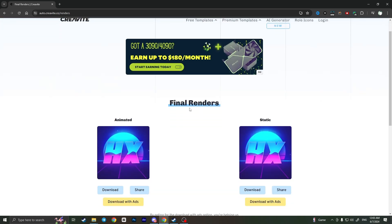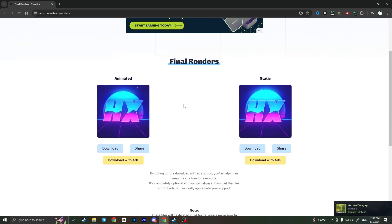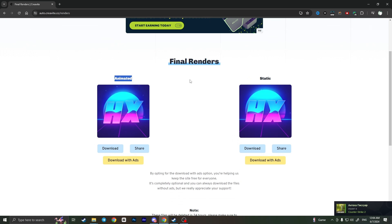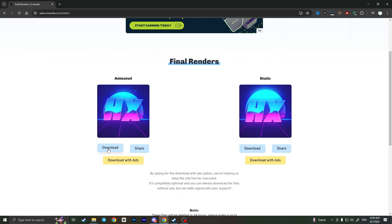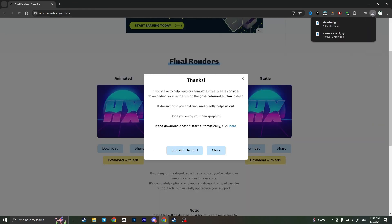Now as you can see it finished and here are our final renders. It shows us animated version and static version. So now you need to simply click on download button and press on save. As you can see our GIF is now saved.